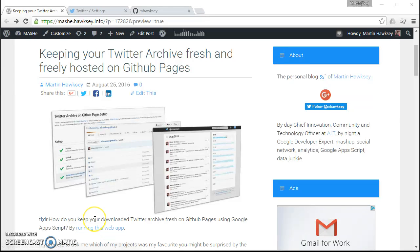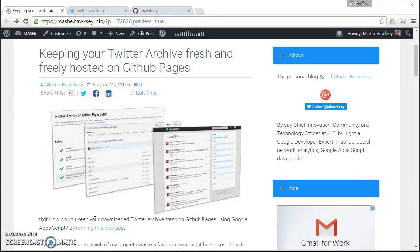In this video I'm going to show you how you can set up your Twitter archive to be hosted on GitHub Pages for free so anyone can look back over your tweets over the years.